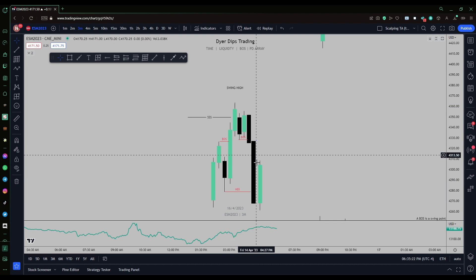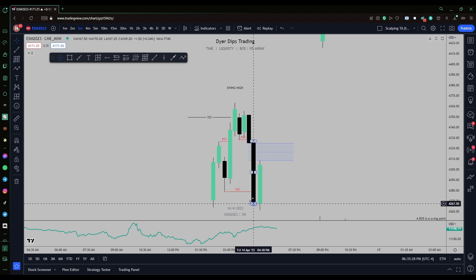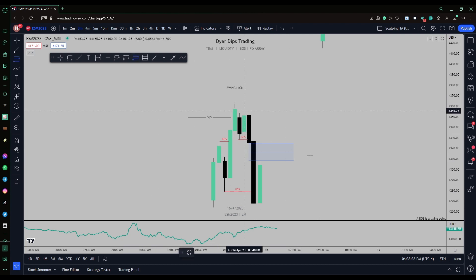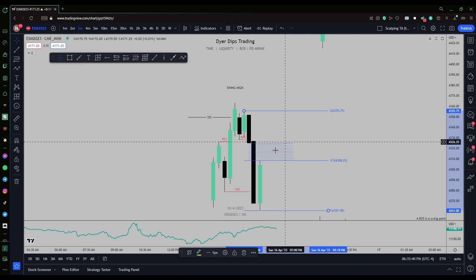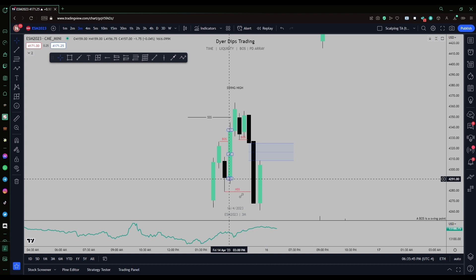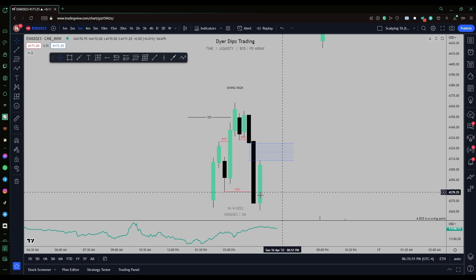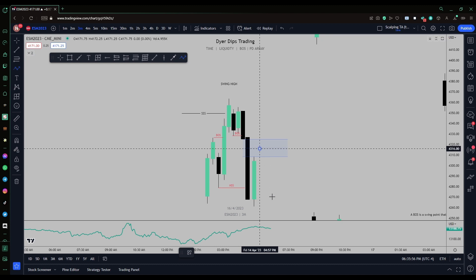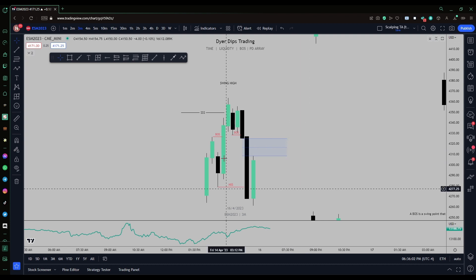ICT says to look for your fair value gaps in the displacement move of the candle that broke market structure. Since we swept liquidity, broke market structure, and ultimately shifted market structure, this is a market structure shift. We broke the displacement low and now want to look for a fair value gap to enter, targeting lower liquidity and lower prices.